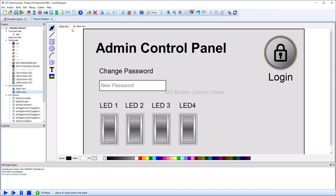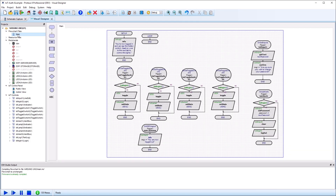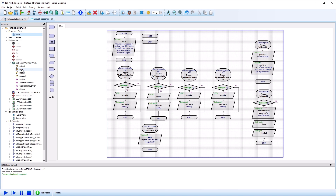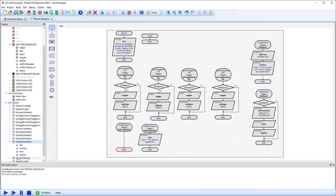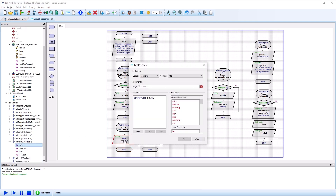The other thing we need to do is respond to login and logout events in our firmware program. In Visual Designer, these are server events and you can drag and drop them onto the program in the usual way. These events will be called only after successful login and successful logout. For our little test, we'll just add a simple confirmation message.